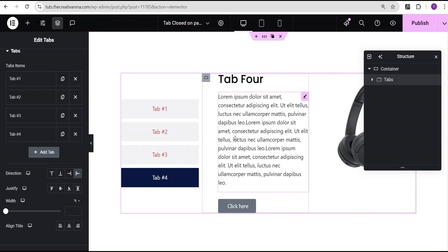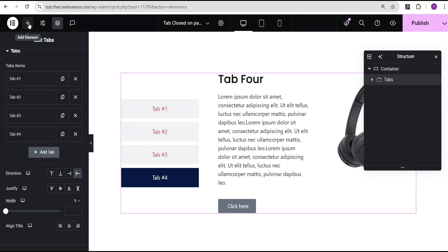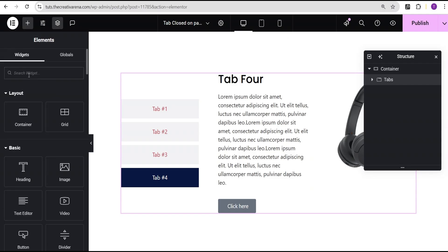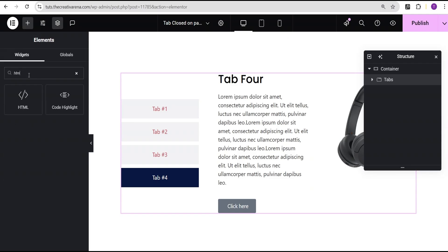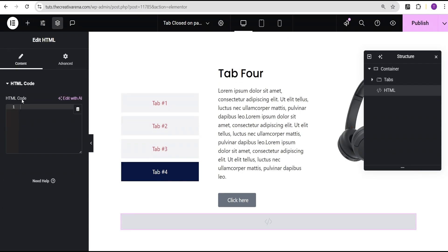For the first version which works for both the Elementor pro users and the Elementor free version, all you need to do is come over here and search for the HTML widget. Select it and we now have it here.